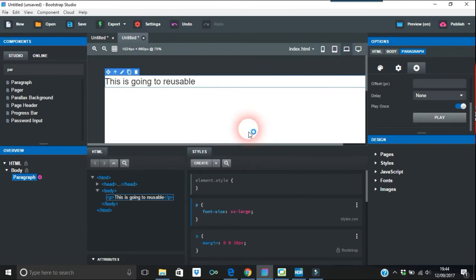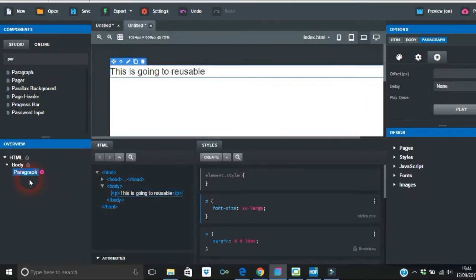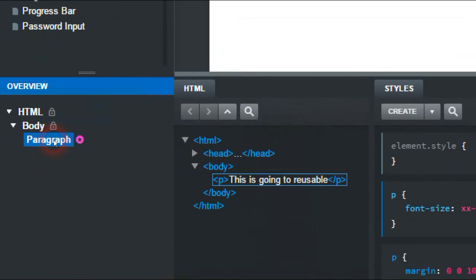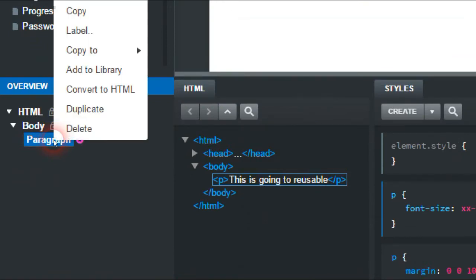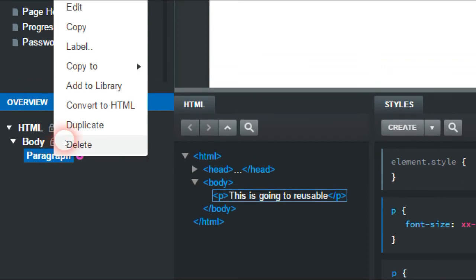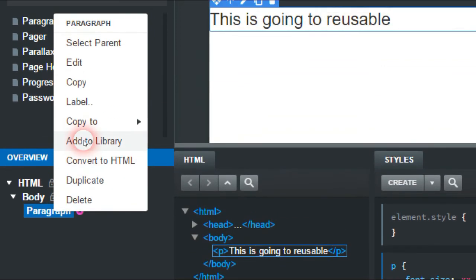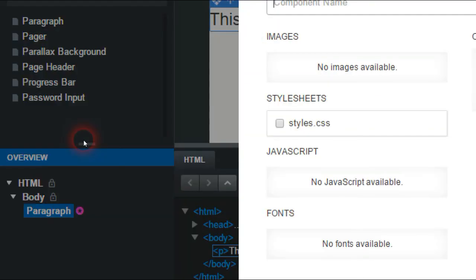So what you do here, you come over on the left side now, right-click the paragraph. What you want to do, you add it to the library. Add to library there.